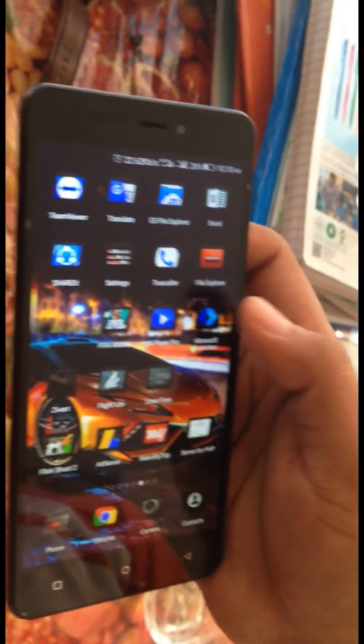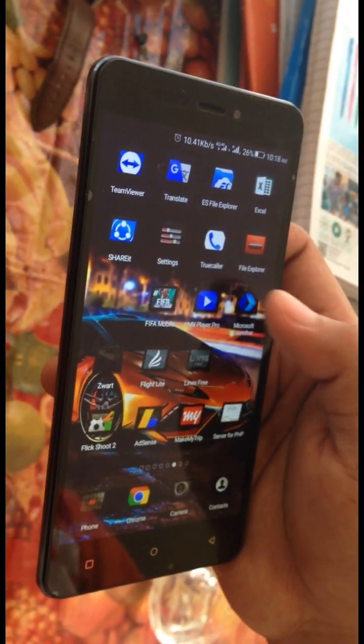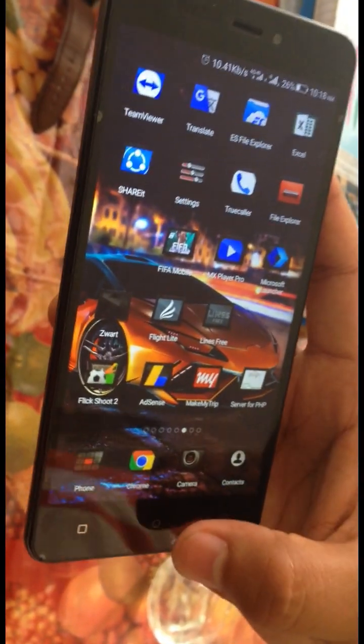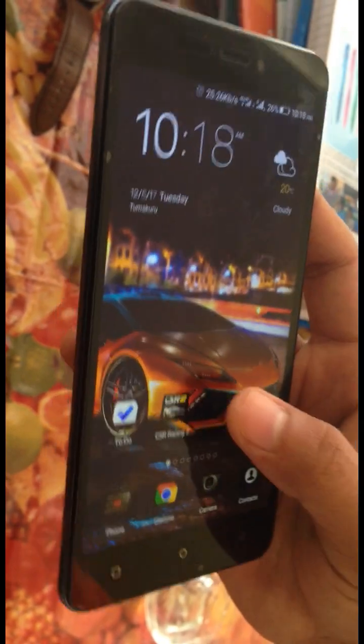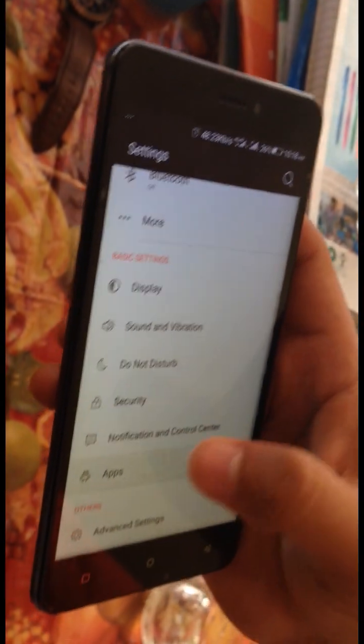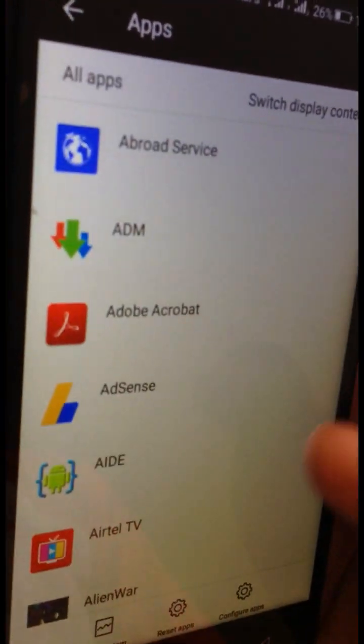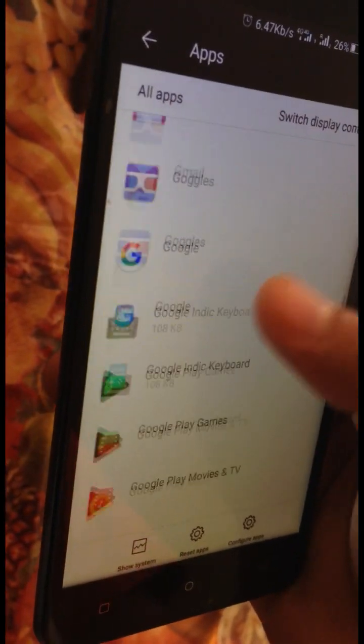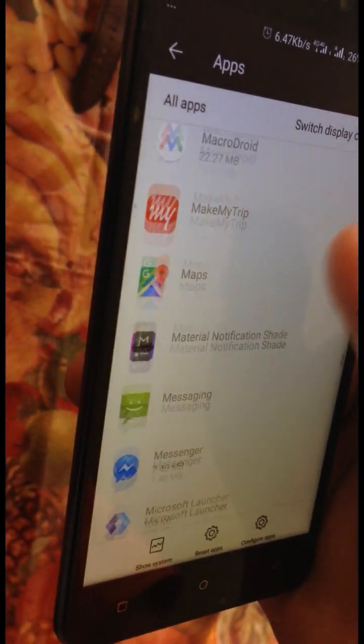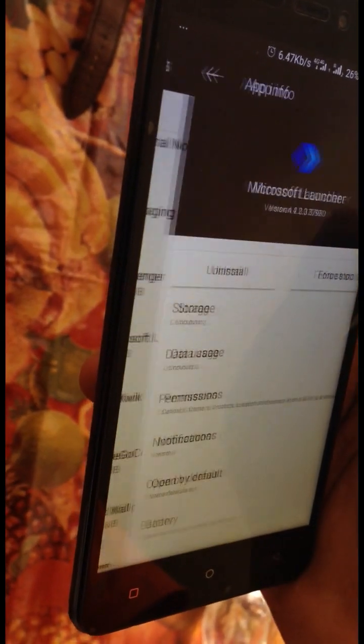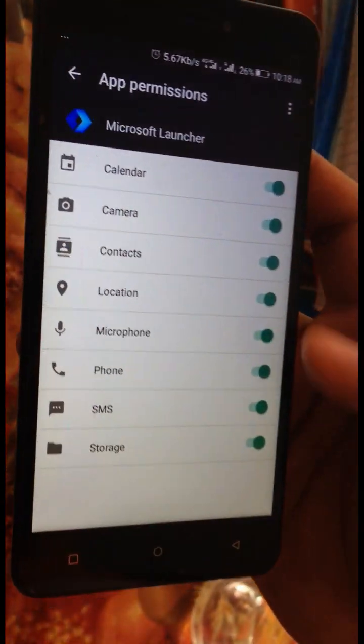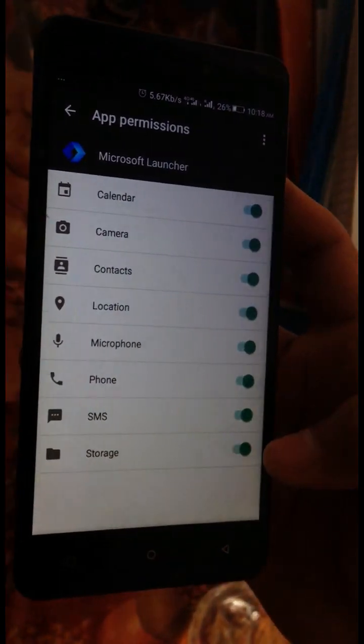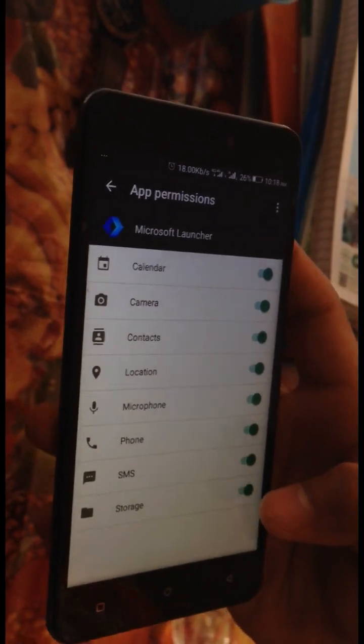Here it is. Now I'll just open it from Settings, go to Apps. Over here find that app once again, Microsoft Launcher.